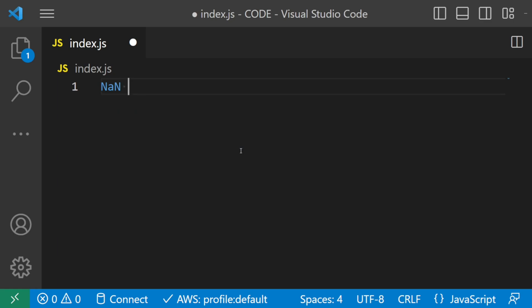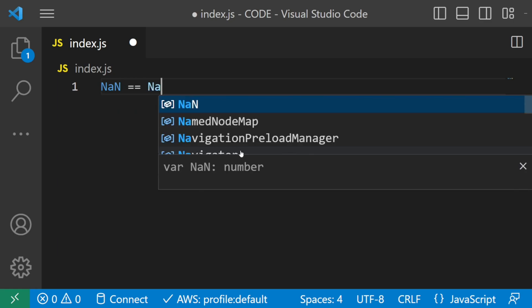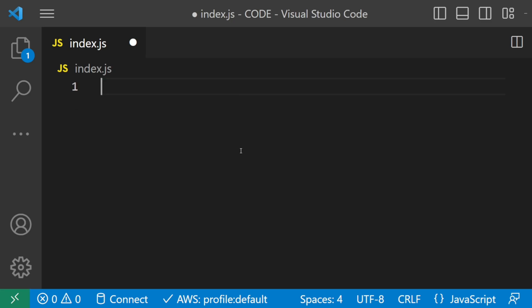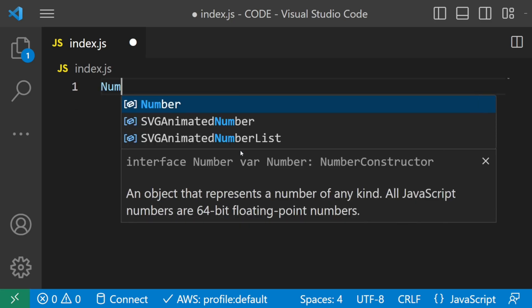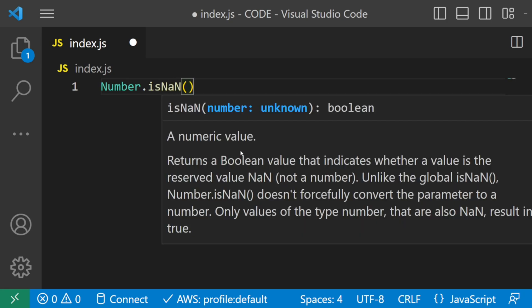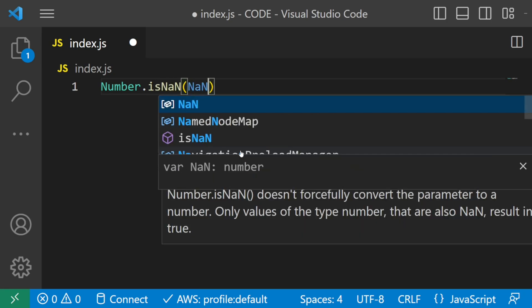We also have a statement of nan equal to nan returning false, which is weird. This is actually part of the JavaScript spec this time, which suggests that nan should only be used as an intermediate value. Therefore, if you're checking if a number is nan, you should use the number.isNan function instead to guarantee correct results.